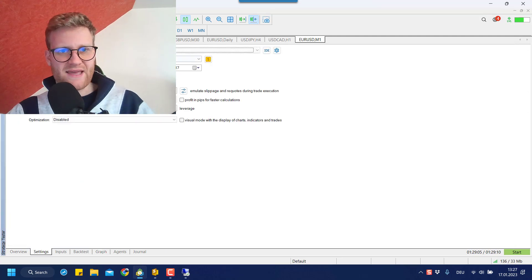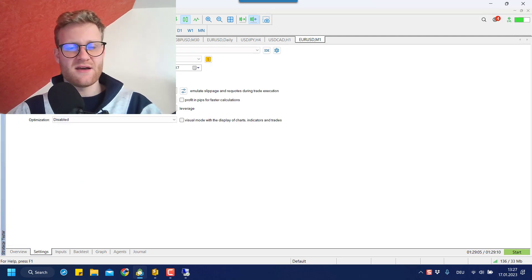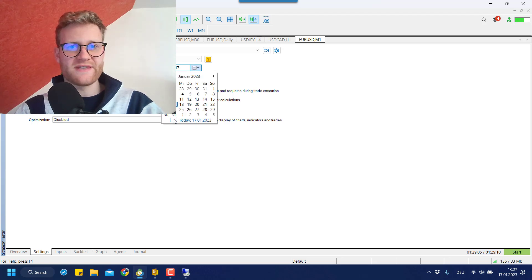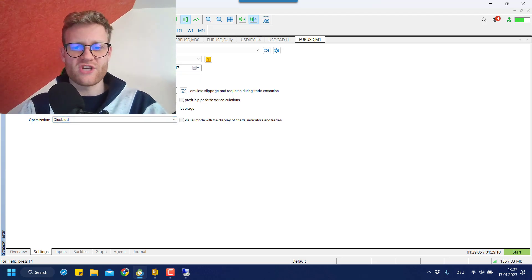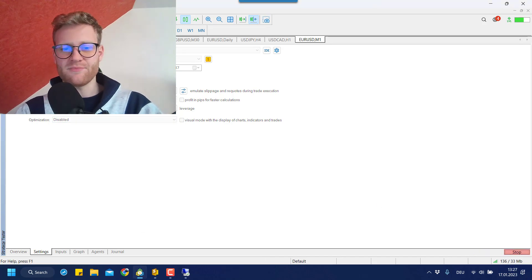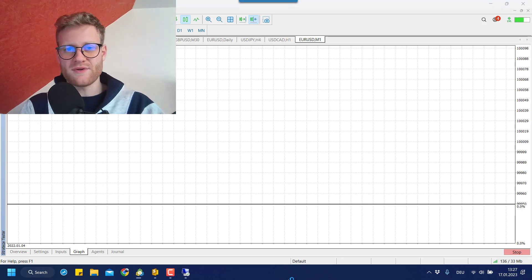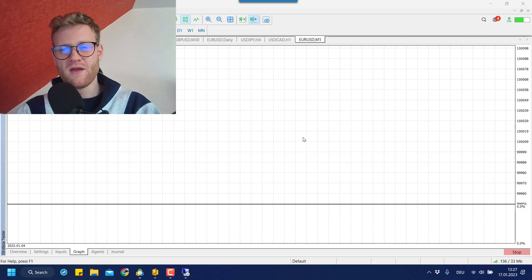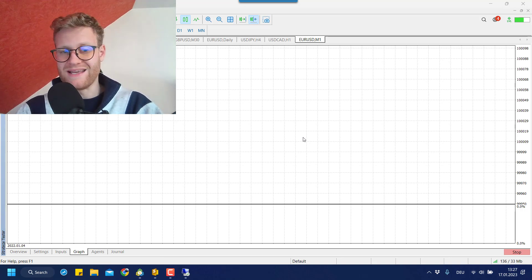So if I now do another test and just test from 2022 until the current day — the 16th of January 2023 — I'll run the same test without changing anything else except these dates. That way everything will look a little bit bigger and it'll be easier to really have a look at the last few days.